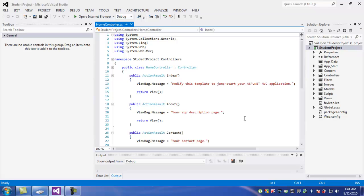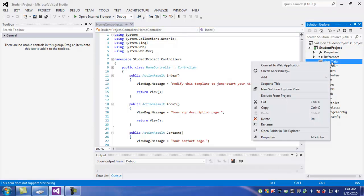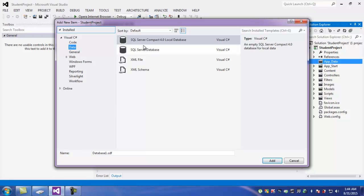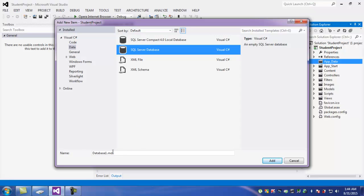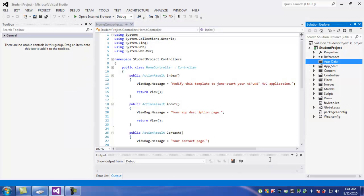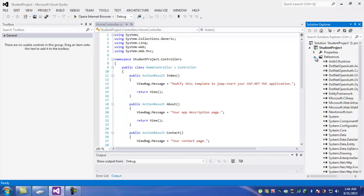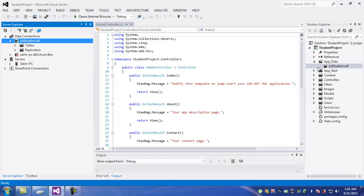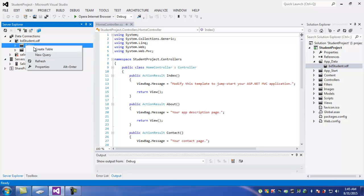In here, I will add application data. New item, add SQL Server Compact 4.0, open database. That is the database name, and create the database name.